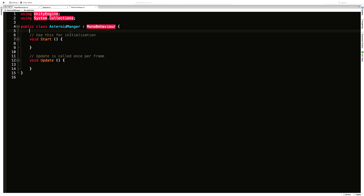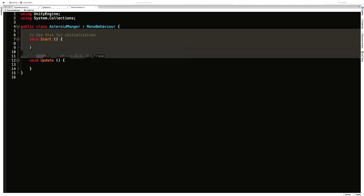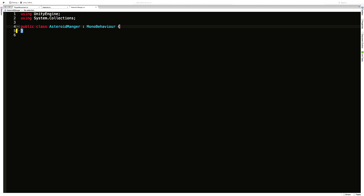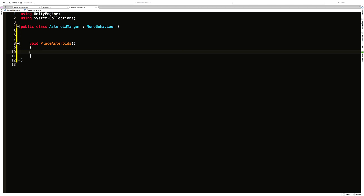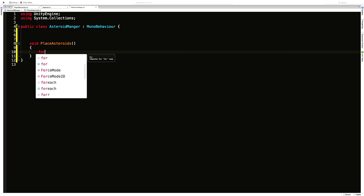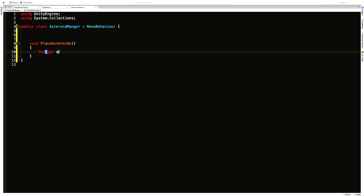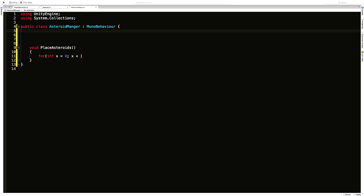I'm going to get rid of the Start and Update methods that come with the template. I'll start off with a method to place asteroids using a nested for loop. For the x-axis: for int x equals zero, x is less than grid spacing — for now let's just make it 10.